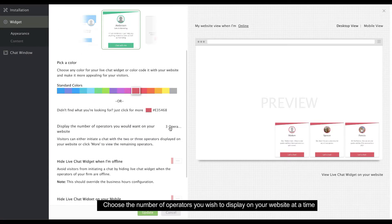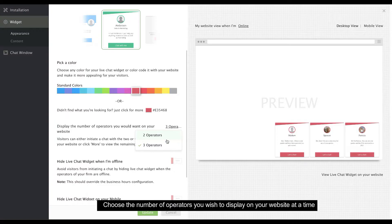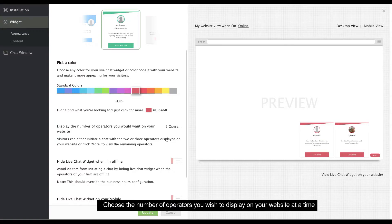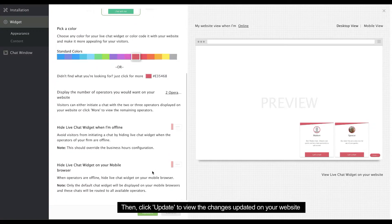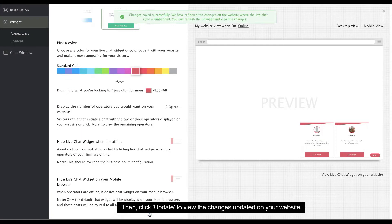Next, choose how many operators you want to display on your website at once. After that, click Update to view these changes on your website.